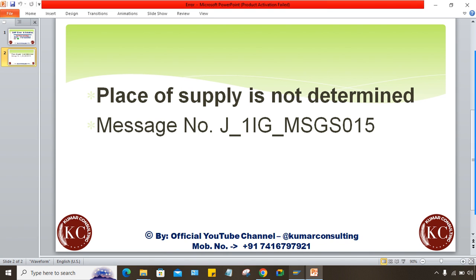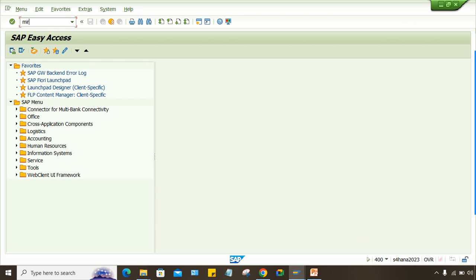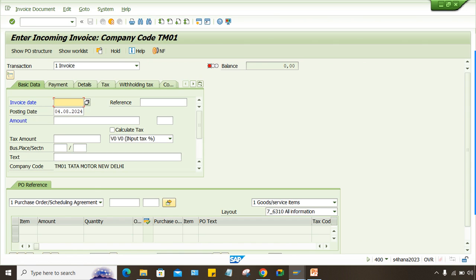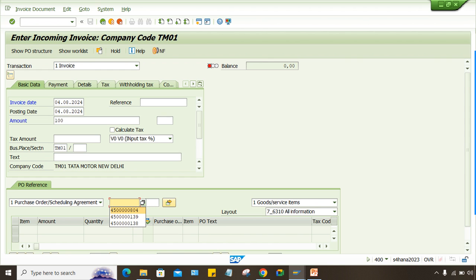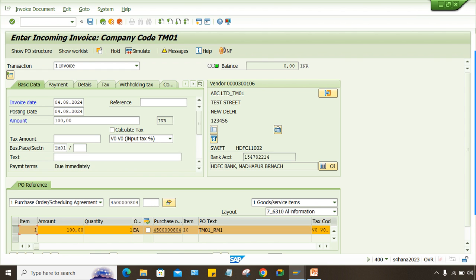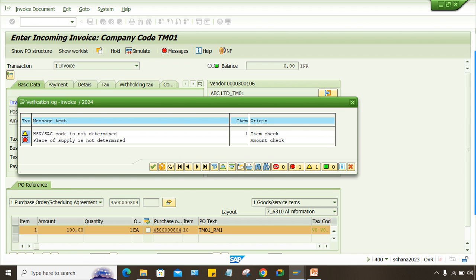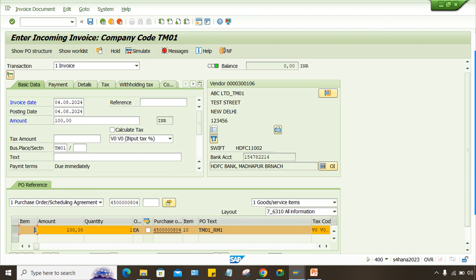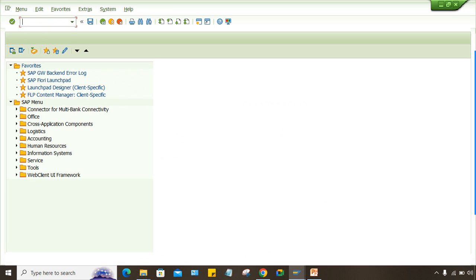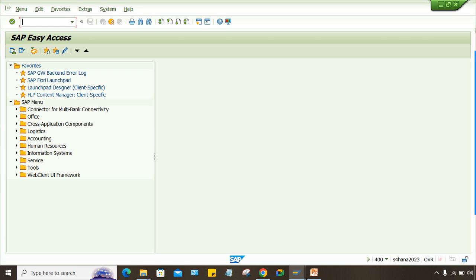So what do you have to do? There is a very simple solution. I'll just enter the details — this is how you are going to post this transaction. Business place is required here, everything is fine. Press Enter and let's have a look. 'Place of supply is not determined' — so what to do here guys?